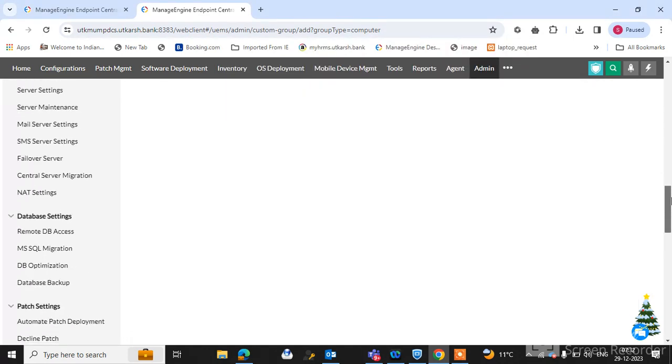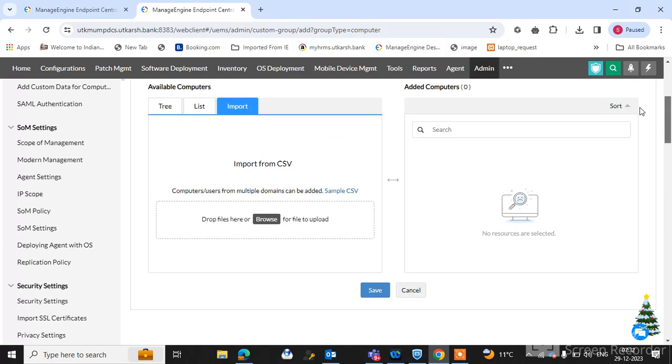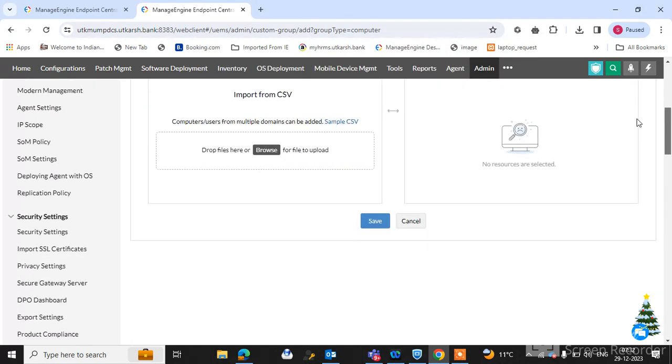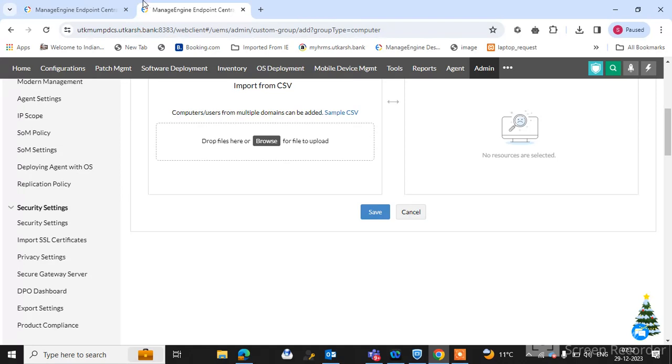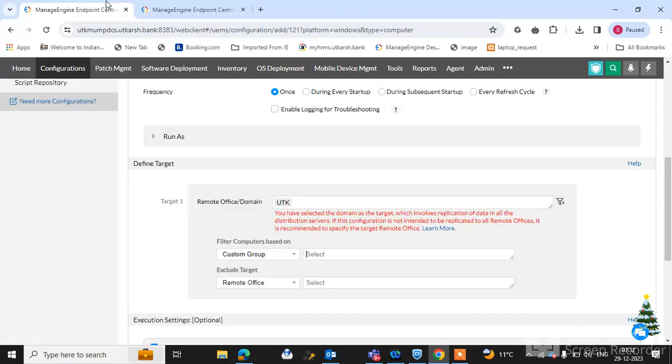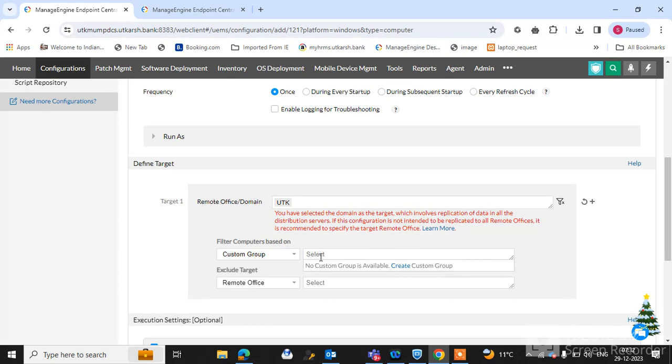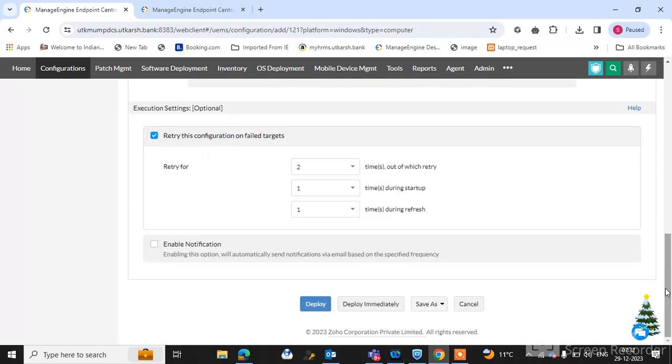Now your custom group has created. After creating this custom group, you can select here your custom group which you have given the name for creating the custom group. You can select here and deploy this script.